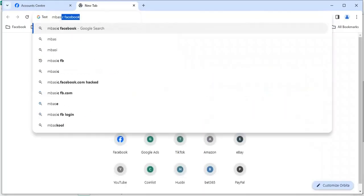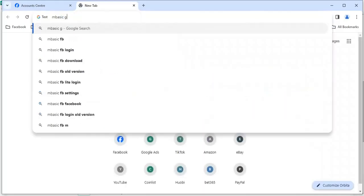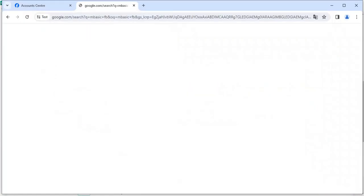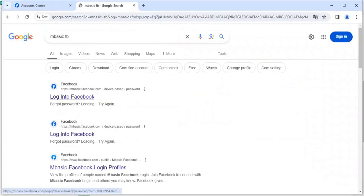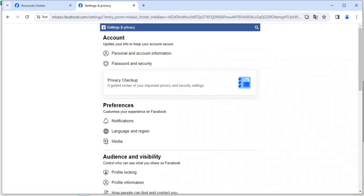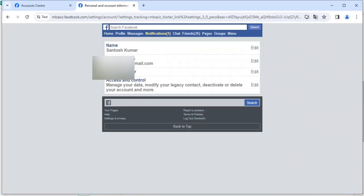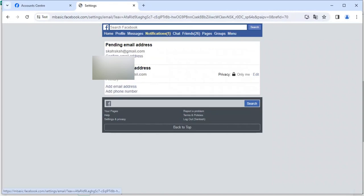Let's search m basic fp, then click Enter. Here just click on the first option. Just don't do anything, just click on this option: Settings and Privacy. And here click on Personal Account Information, right? Click Edit.